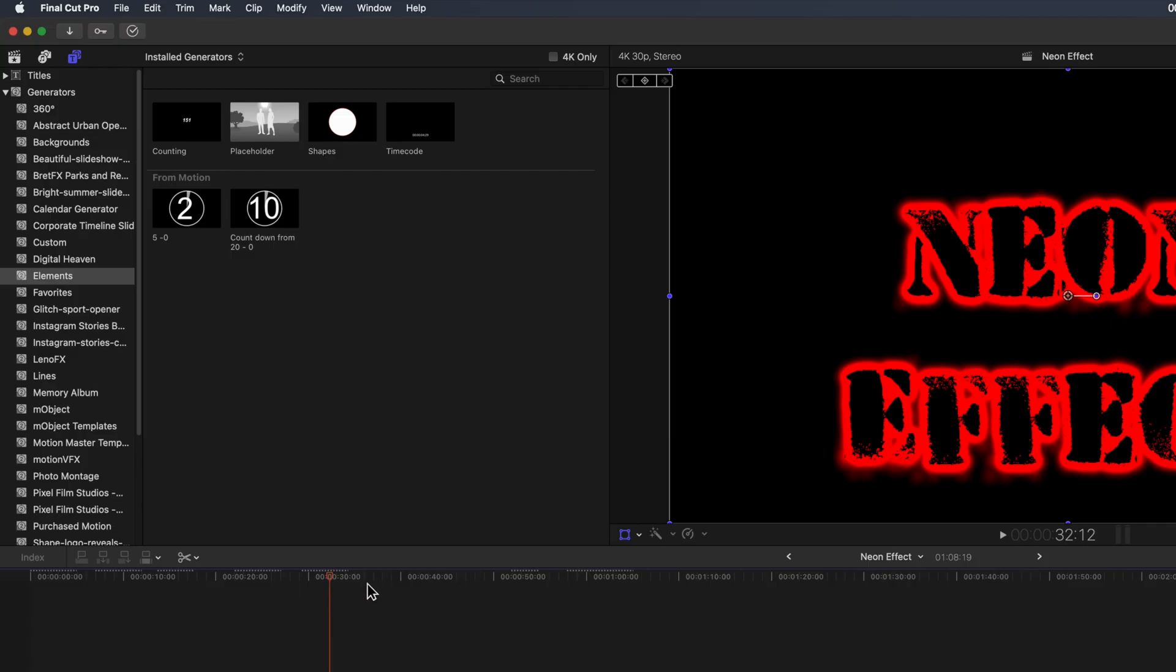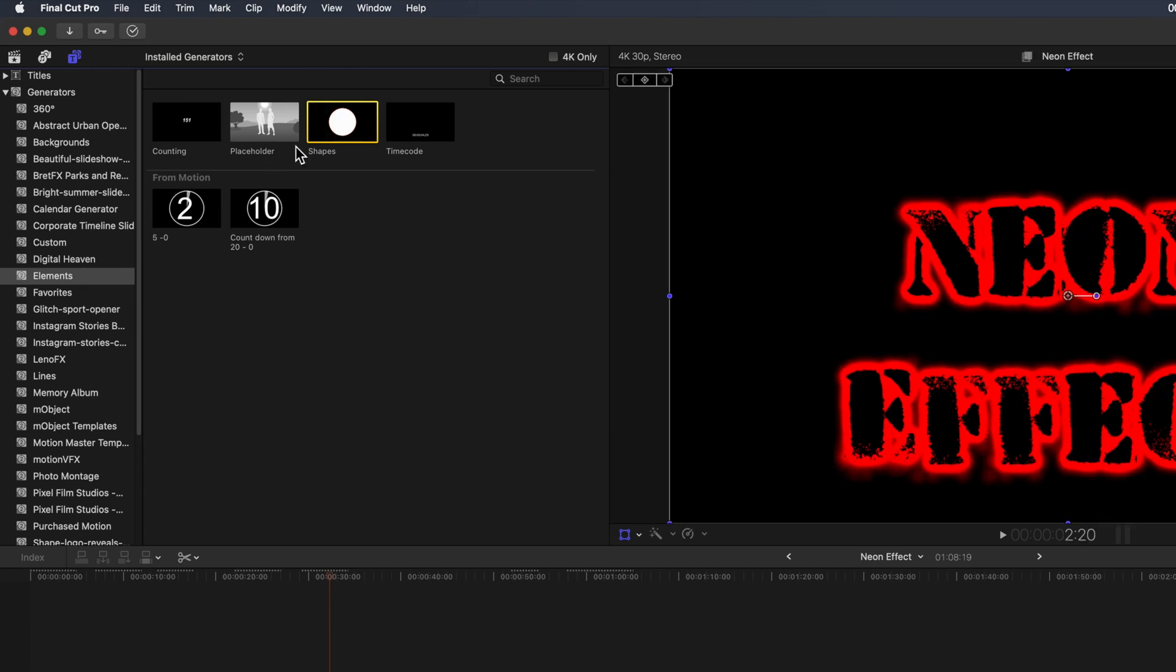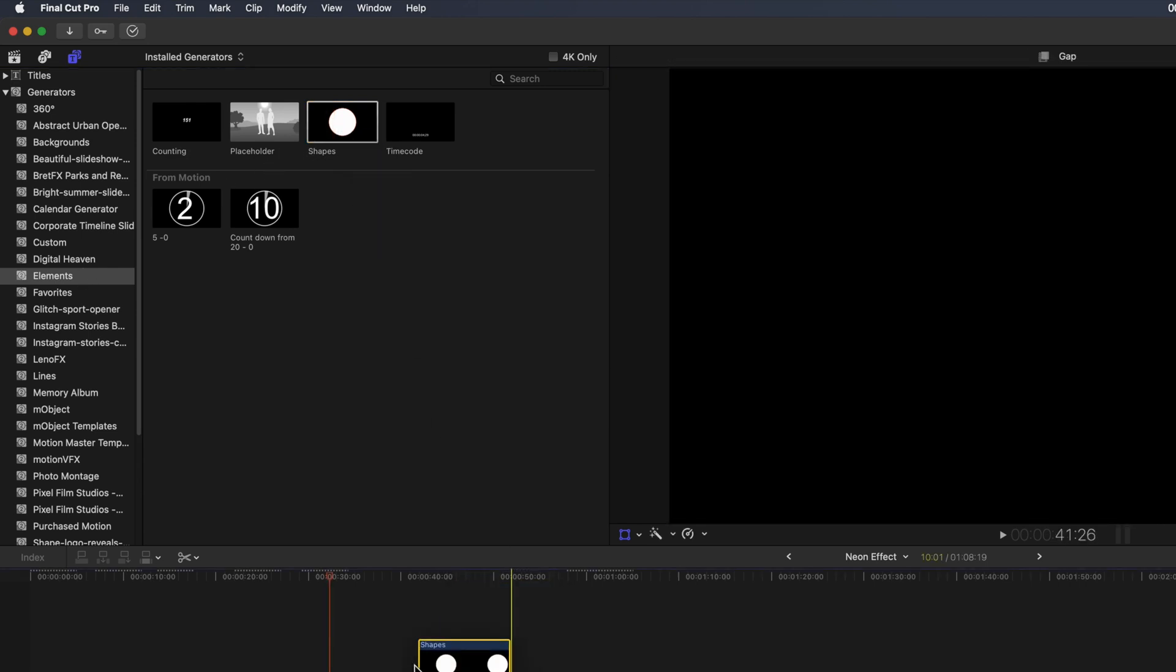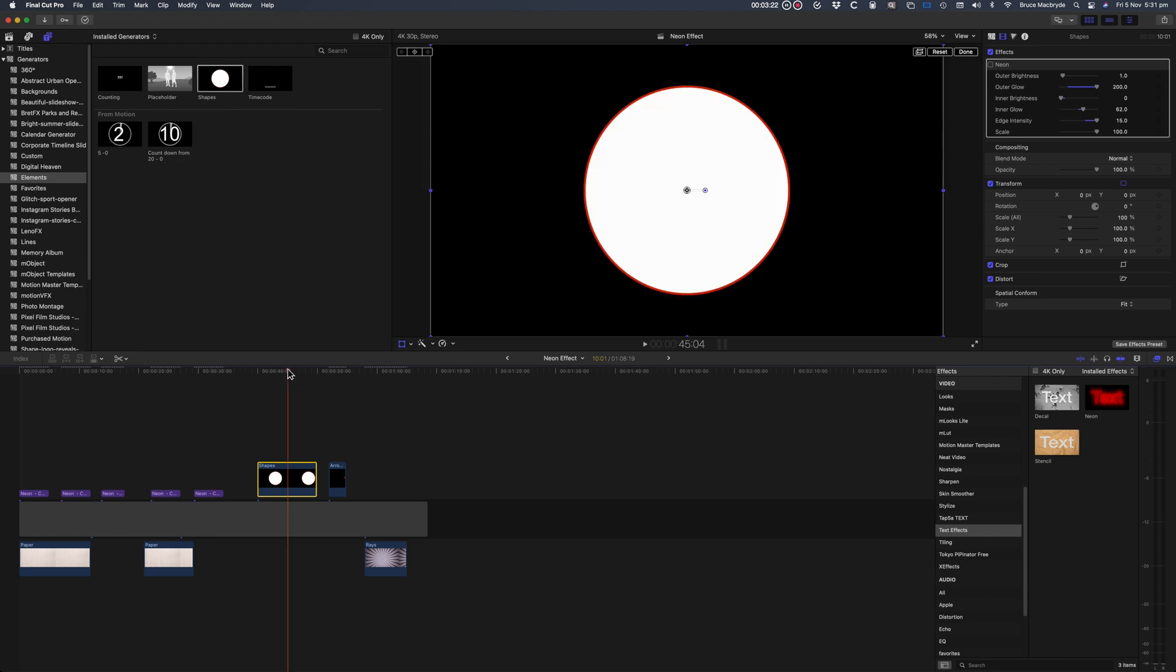As I said in the beginning, you can also add the effect to objects. Let's look at the shape from the effects category in your generators. This is a standard generator that comes with Final Cut Pro, so you'll be able to try it out too.